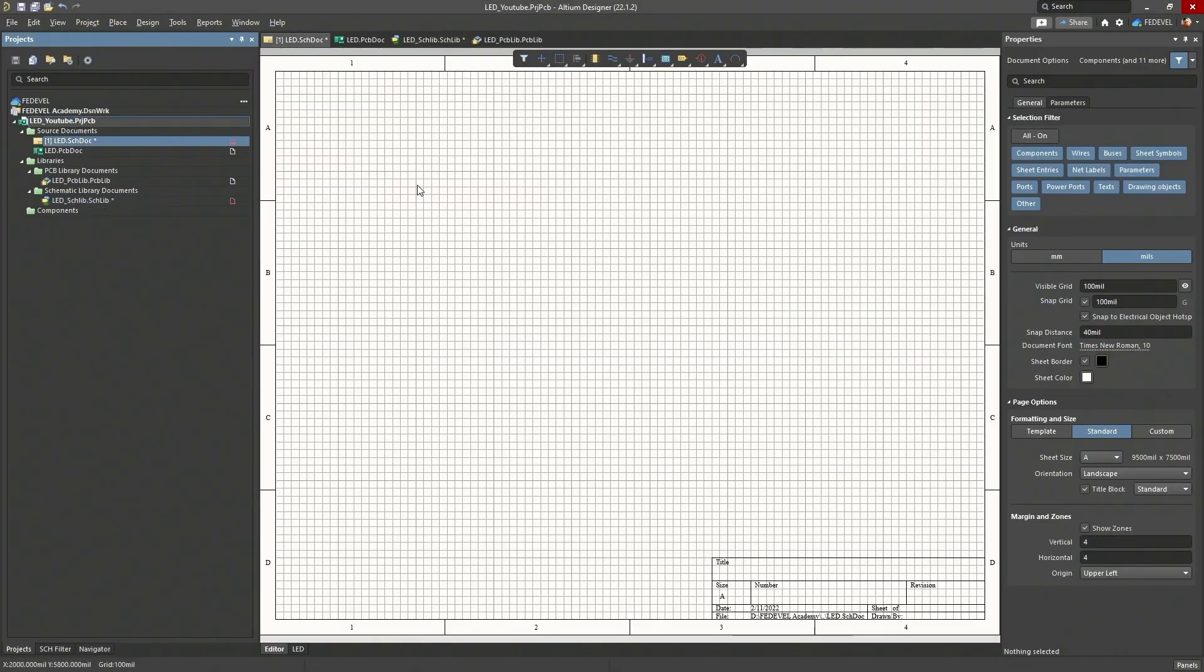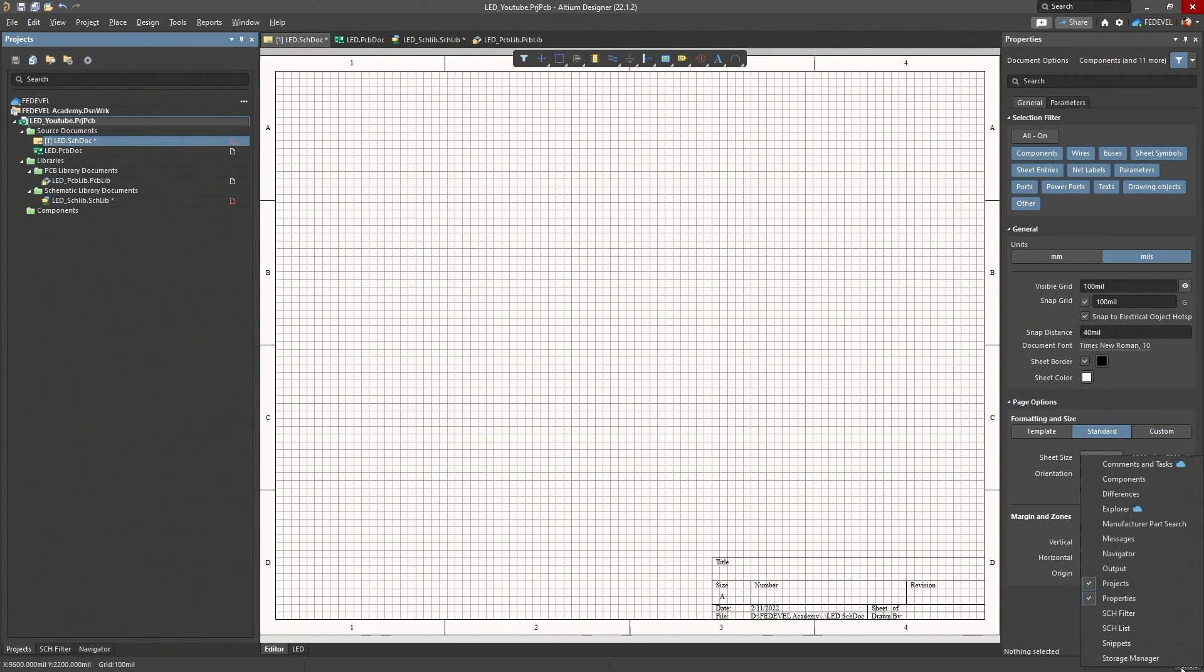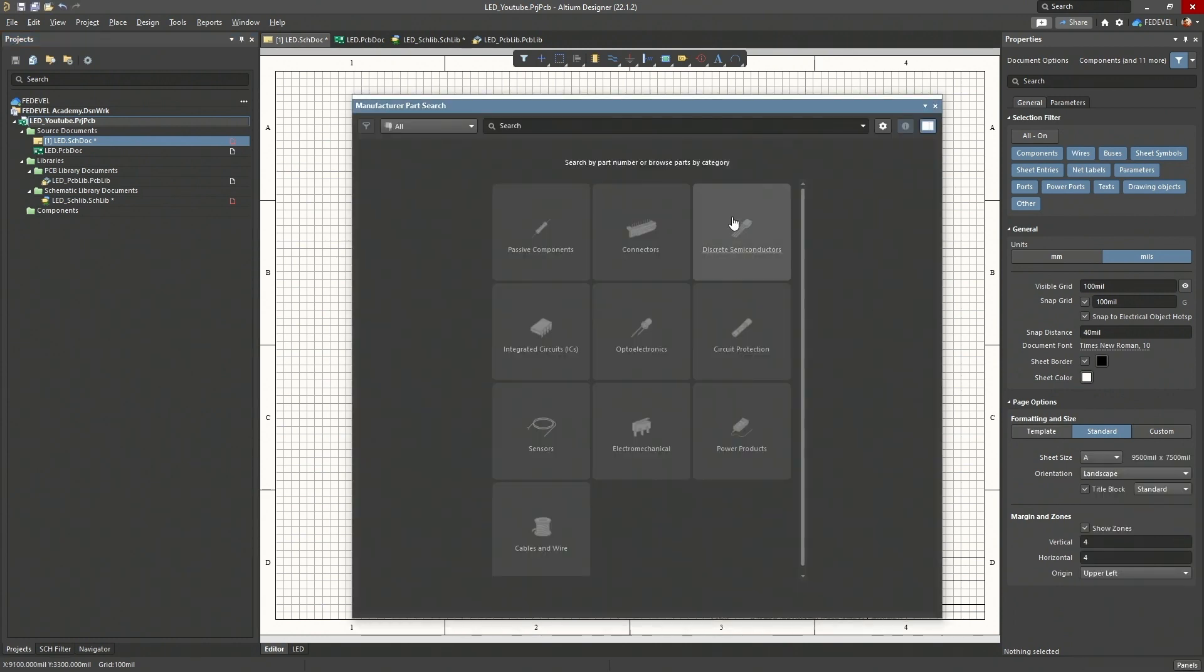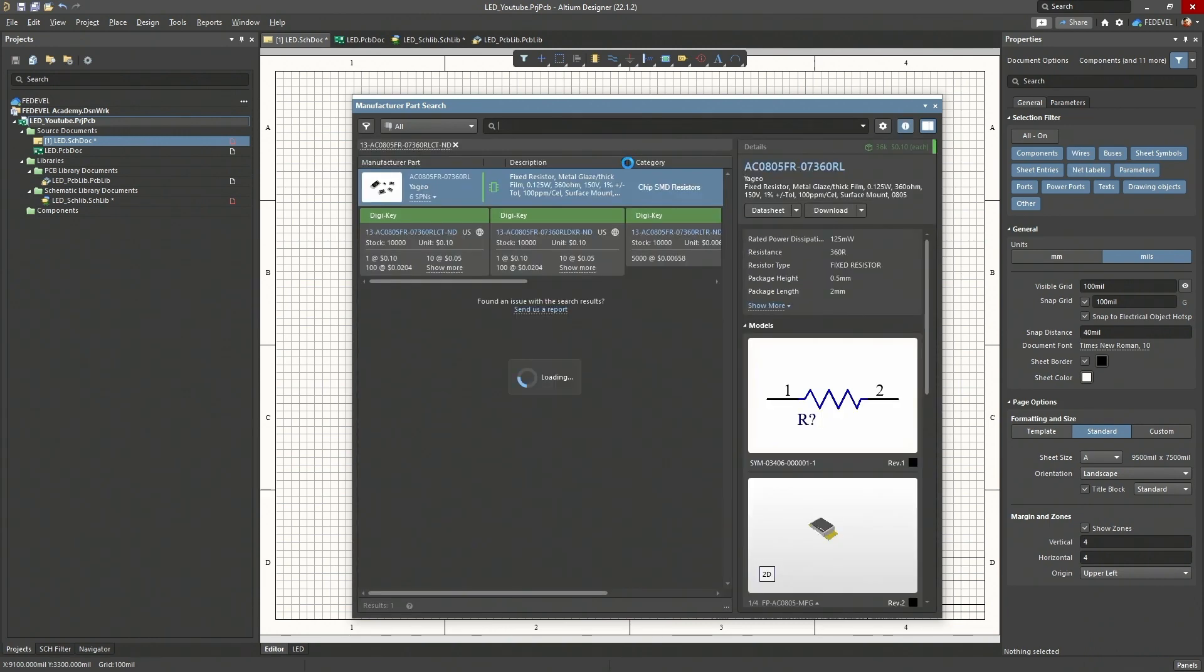Go into your schematic, click on panels, manufacturer part search, right click, paste, enter.